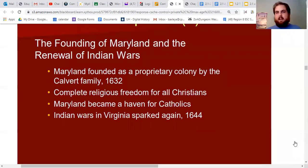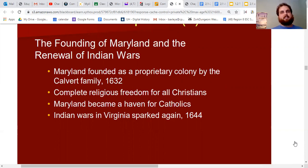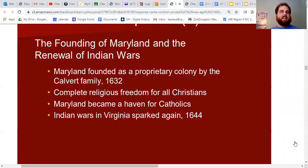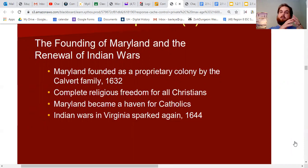Maryland formed not as a joint stock company, but as a proprietary colony by one very wealthy family — the Calverts. Maryland was founded in 1632 largely as a haven for Catholics. The Calverts were Catholics, and as we talked about, there was a lot of conflict between Puritans, Anglicans, and Catholics in England. By the time of King James, England was very solidly Protestant and it was becoming increasingly difficult to be Catholic in England.